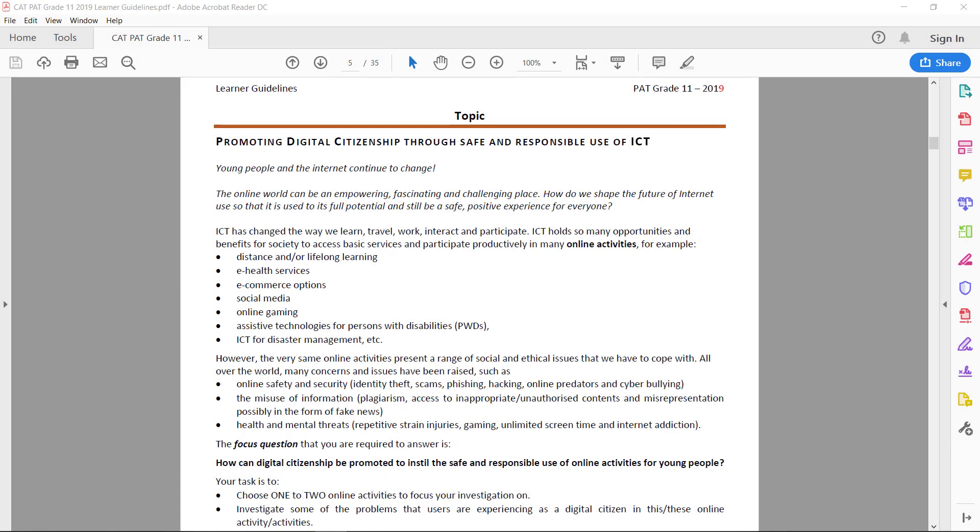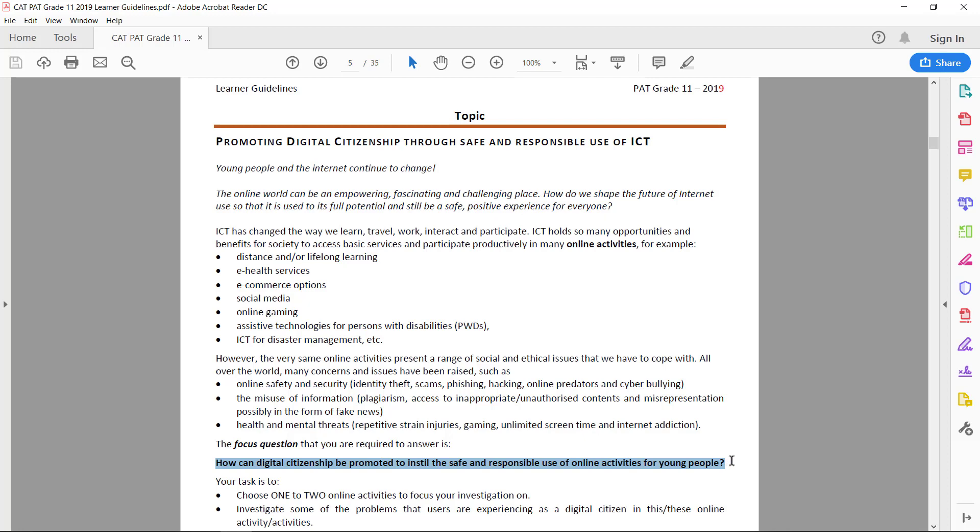Welcome, Grade 11. Let's look at the topic for the FACT 2019. The topic is about promoting digital citizenship through safe and responsible use of ICT. The focus question is: How can digital citizenship be promoted to instill the safe and responsible use of online activities for young people?